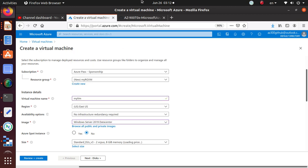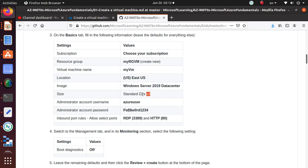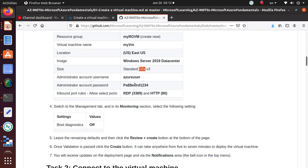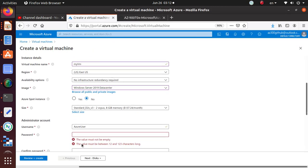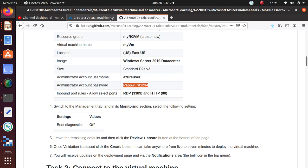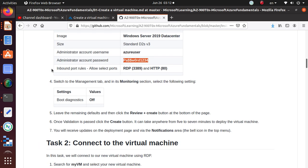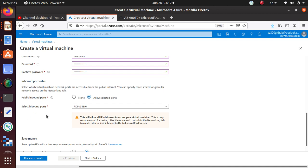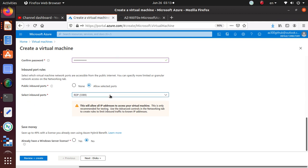Select Windows Server 2019 Datacenter. For the size we want D2s v3 — and it's already selected. It has two virtual CPUs and 8 GB of memory, costing about $137 per month if run continuously. For the administrator username, let's copy that and paste it in, and then copy the password as well.